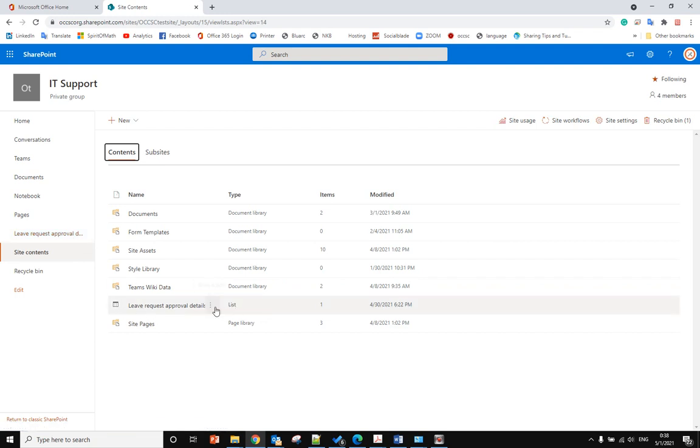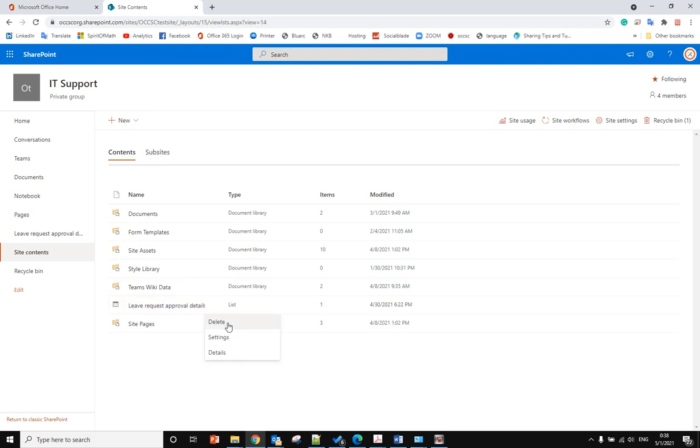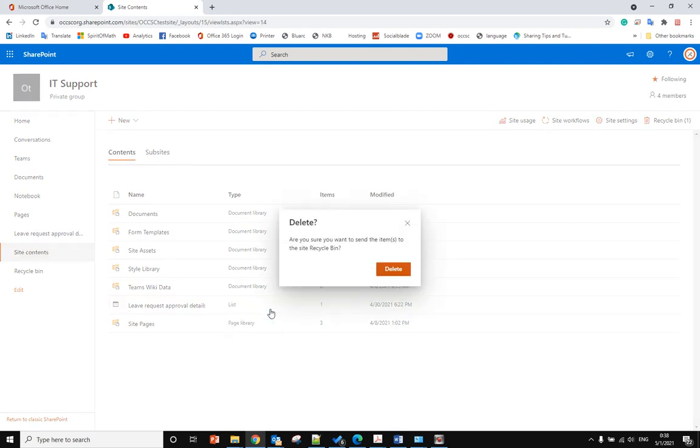From here you can click the three dots to show actions, and from here you can delete it.